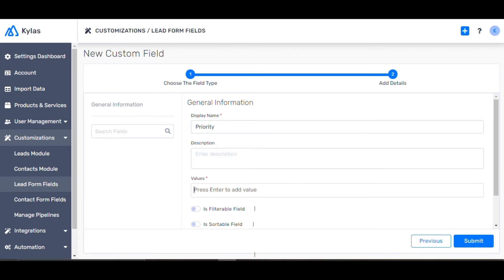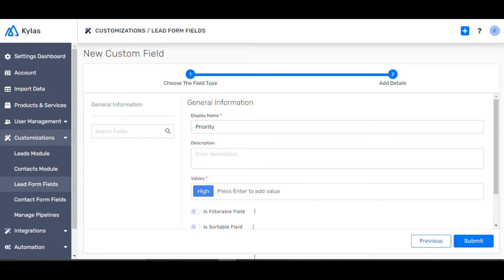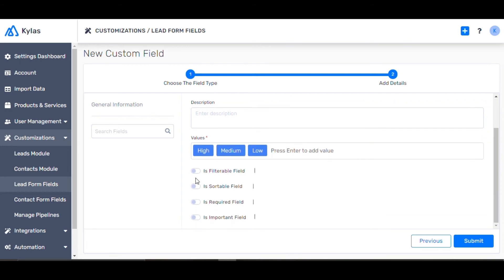Name it Priority. Add values High, Medium, and Low separated by Enter. Mention whether it needs to be filterable, sortable, required, or important, and submit.